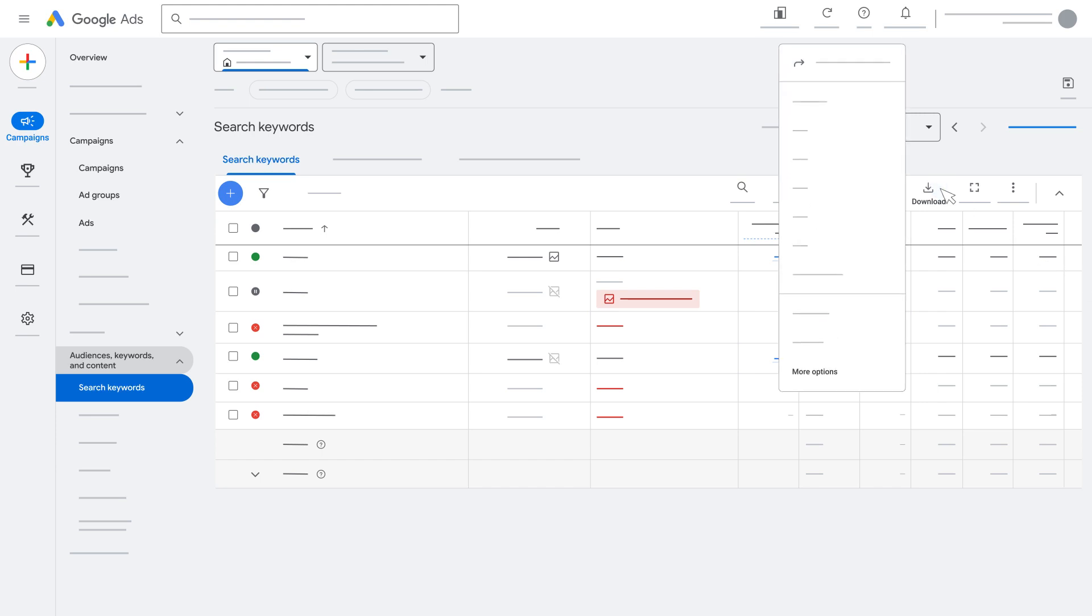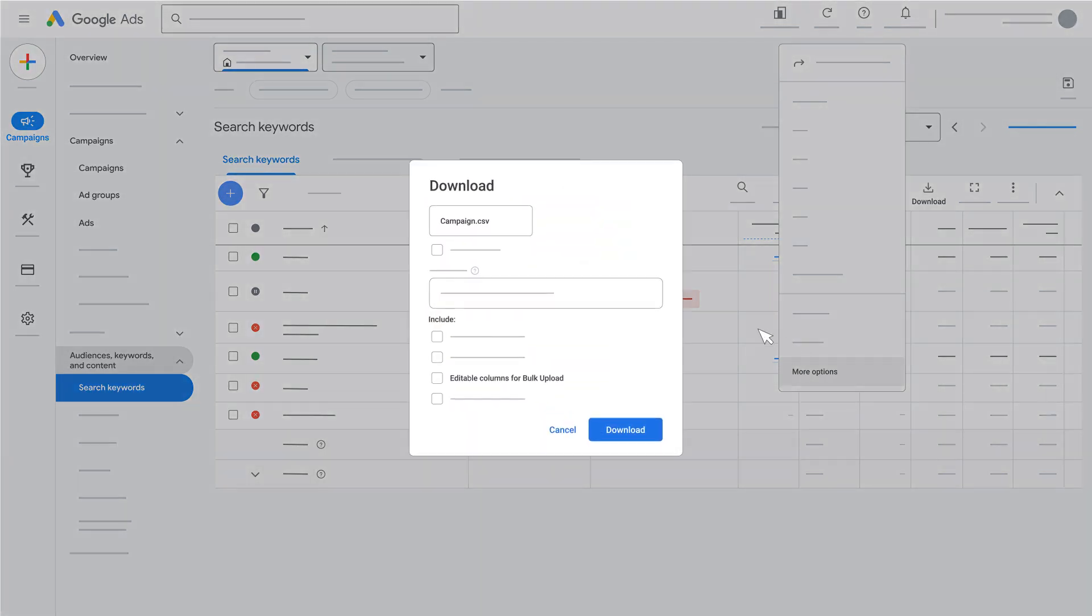Click the Download icon and select More options at the bottom of the drop-down. Select a format for your spreadsheet. Under Include, check the box for Editable Columns for Bulk Upload. Click Download.